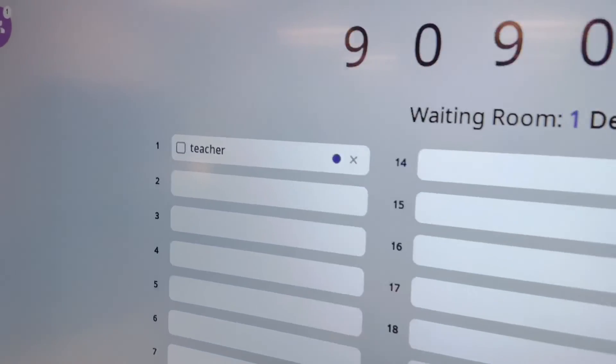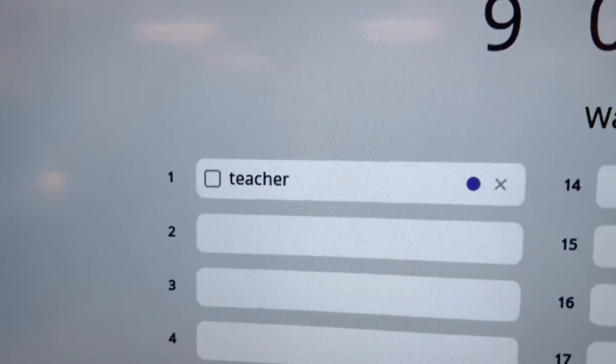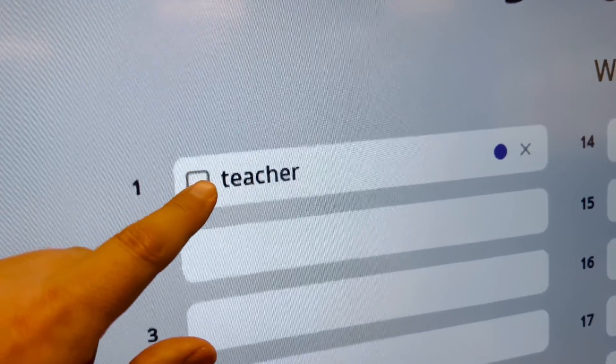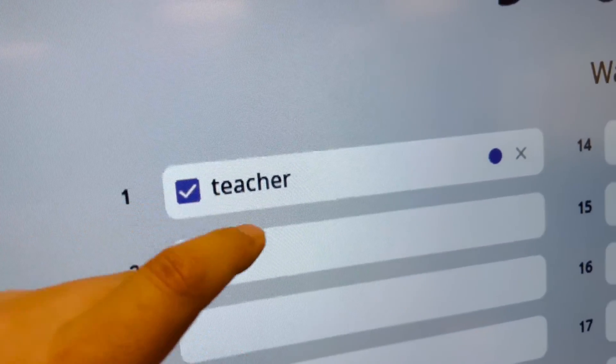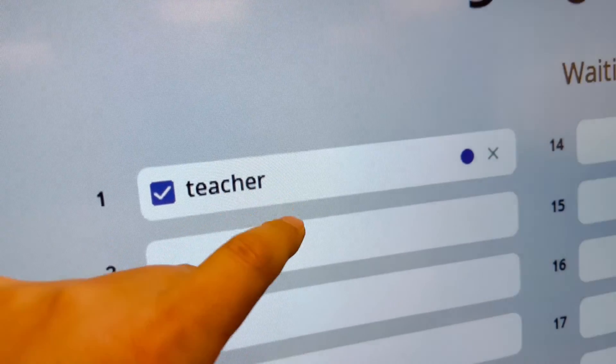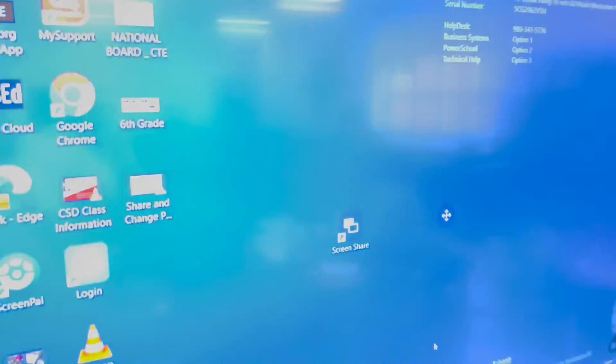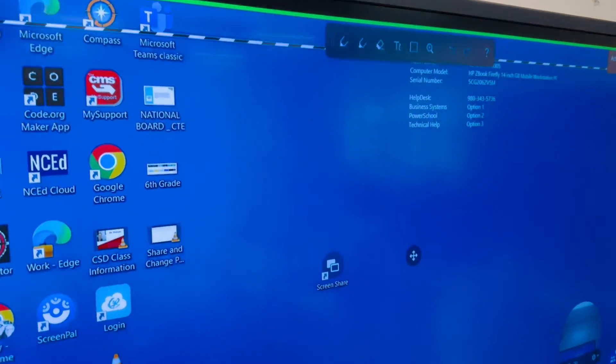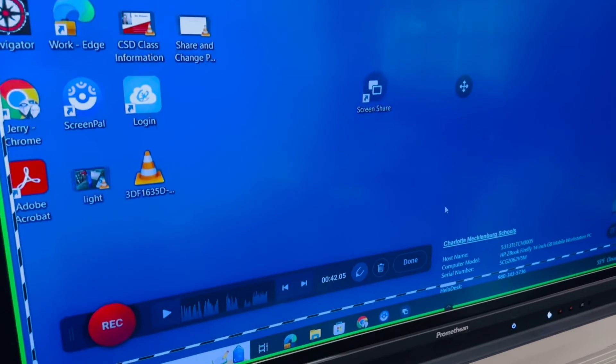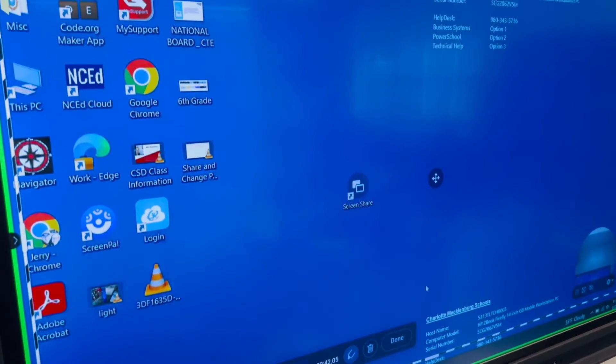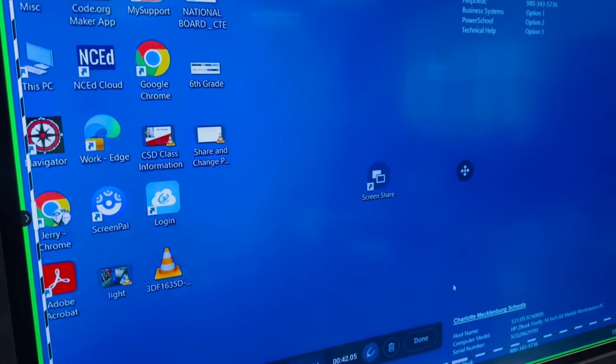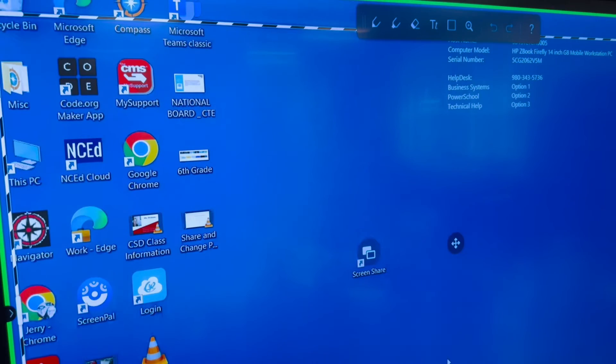And then you'll see the name I typed. Select my name and select it again. And now my screen from my laptop is wirelessly connected to the Promethean board.